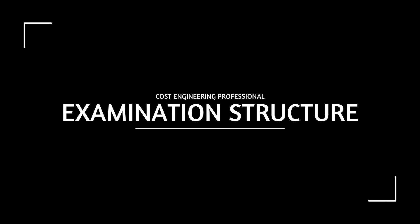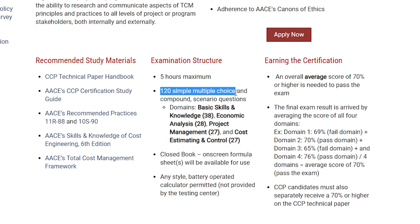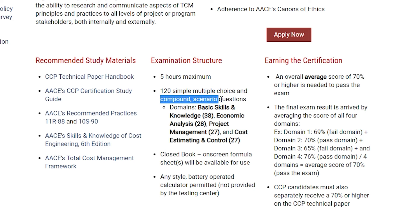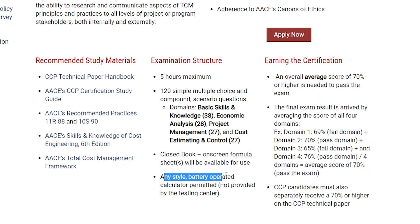Now, what about the examination structure? This exam is going to be five hours long and will include 120 multiple choice questions or compound scenario questions. The exam is closed book, but you will be provided with all the formulas you will need. You can also bring a calculator to the exam.